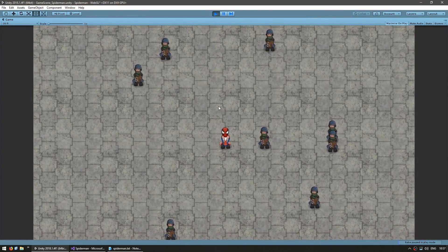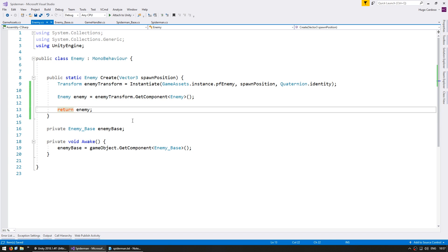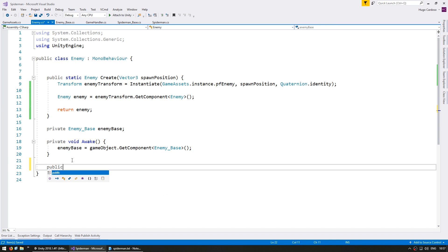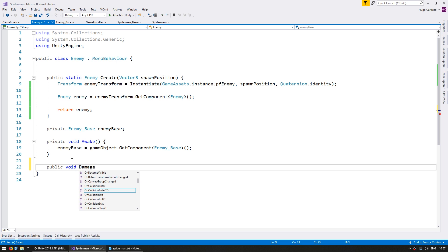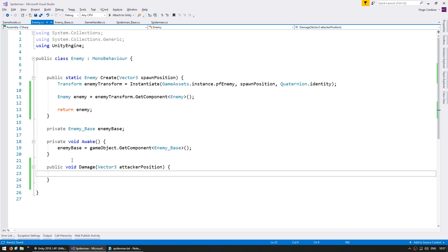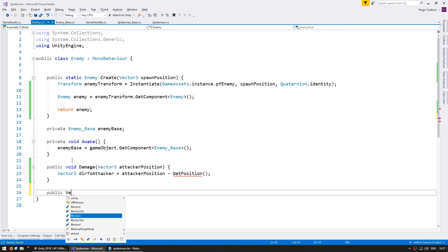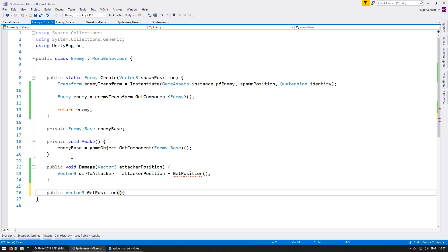Now that we have our enemies being spawned, let's make them attackable. On the enemy script we need a function for the enemy to get hit, so let's make a public void called Damage. In here we're going to receive a Vector3 for the attacker position. Now in this function we're going to play the hit animation, so first let's calculate the Vector3 direction to attacker, which will be the attacker position minus our position. Down here let's add a public Vector3 helper function called GetPosition that returns transform.position.